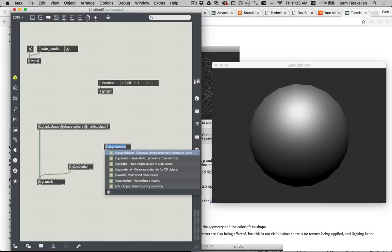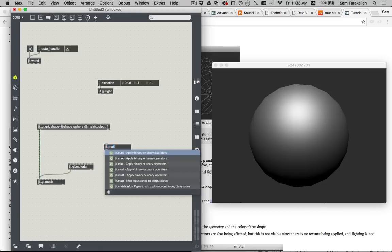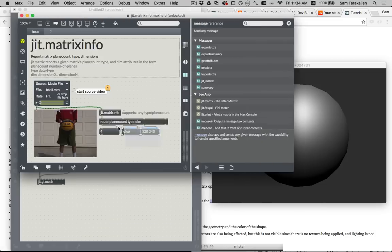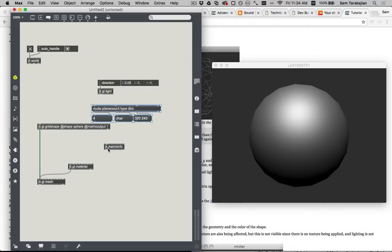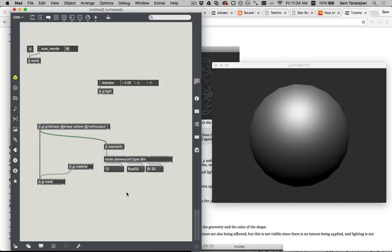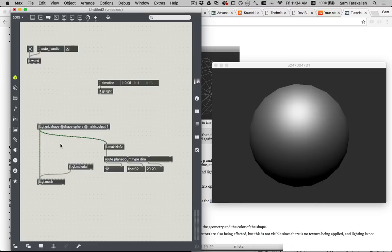And this looks the same because it is the same. When matrix output is turned off for a grid shape, it basically draws to a mesh in exactly this way internally. But now we can do stuff where we actually play with the vertices. If you make a jit.matrixinfo object, you'll see that what comes out of this grid shape is a 12-plane matrix. Why a 12-plane matrix? Because the grid shape is outputting three planes for the x, y, and z coordinates of each point, but also two planes for the texture coordinates, two planes for the normals, four planes for the color, and then one for the edge flag.